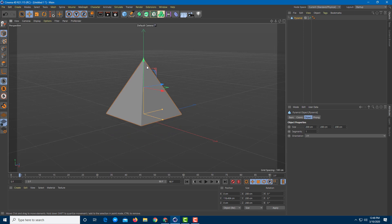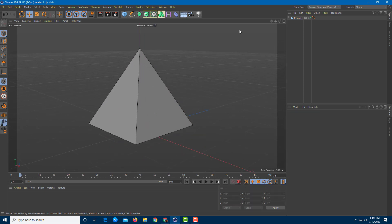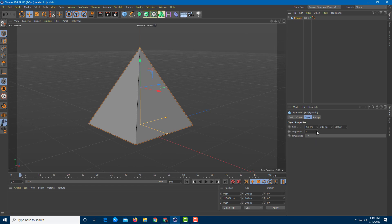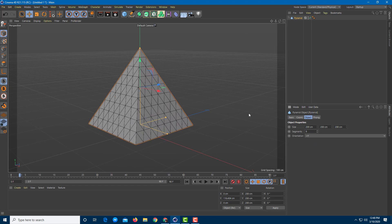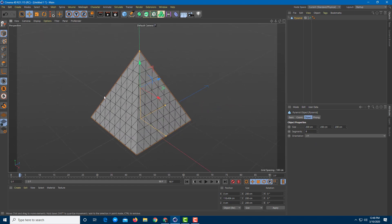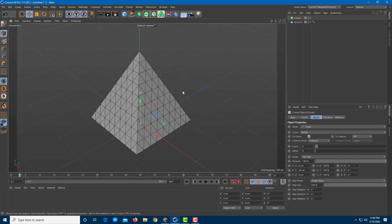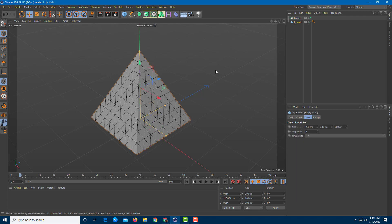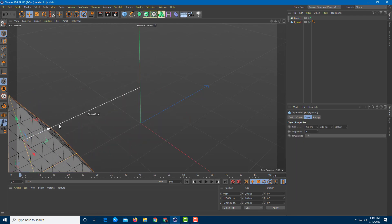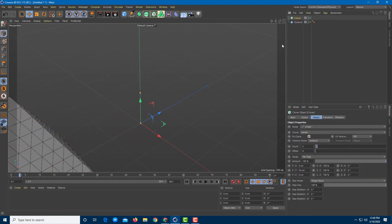I'm going to press NB so that I can see all of the divisions. I'll increase the segments so you can see what is going on. This is the object. Now I need to apply a cloner, so I'm going to go over to MoGraph and bring in a cloner. I'm going to drag this pyramid to the side, and on the cloner, I need an object inside it.